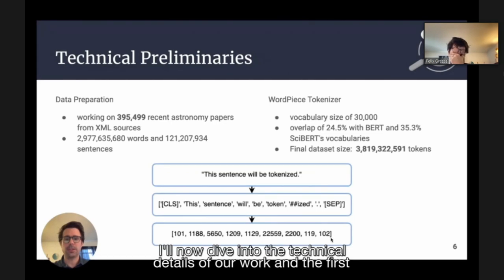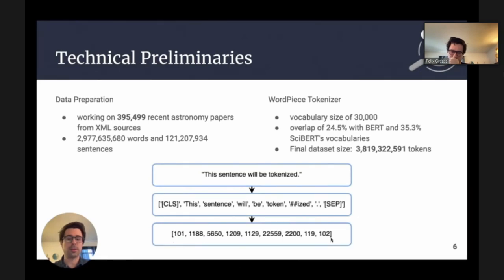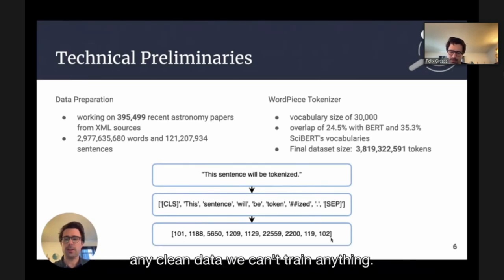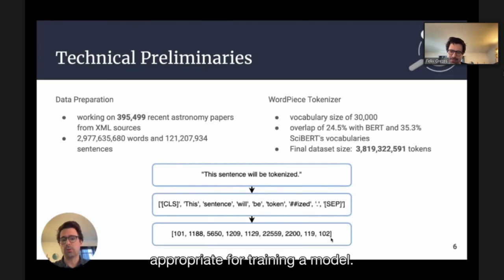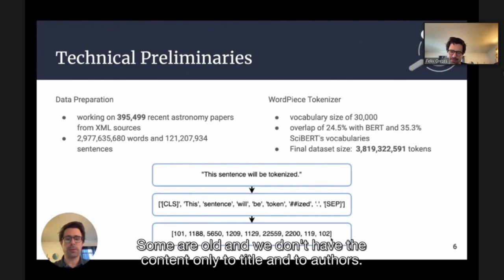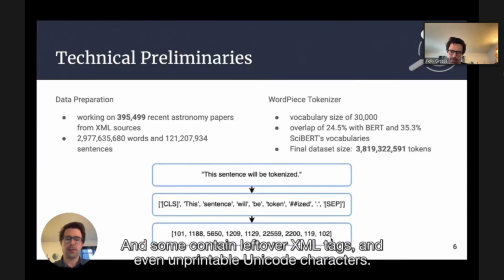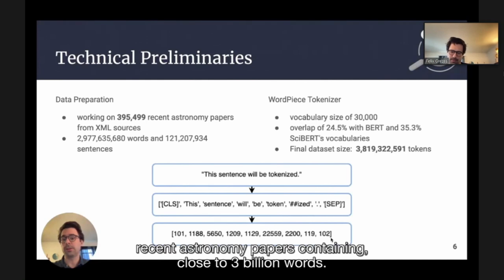I'll now dive into the technical details. The first step in training any model, neural network or other, is data preparation. In our case, we have over 15 million records in ADS, but they're not all appropriate for training. Some are old and we only have the title and authors; some were digitized using optical character recognition from scans, which always contains errors; and some contain leftover XML tags and even unprintable Unicode characters. After cleaning and filtering, we are left with over 300,000 recent astronomy papers containing close to 3 billion words.